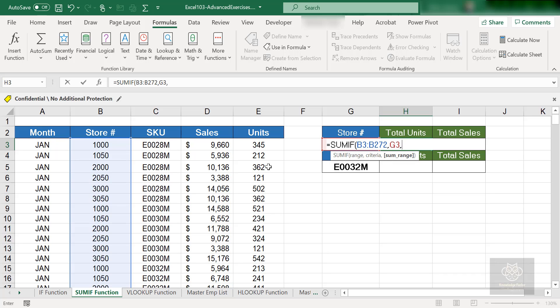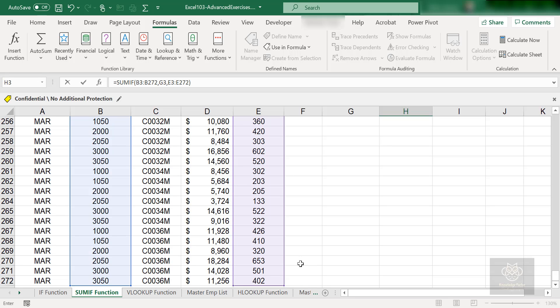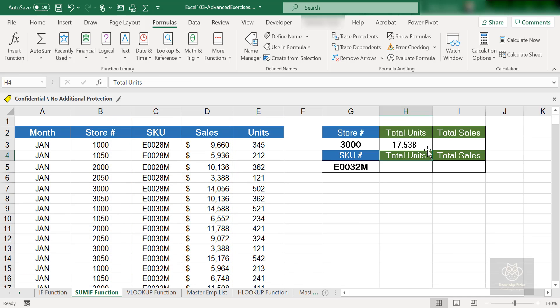The last thing Excel wants to know is the range you want to sum. In this case we're getting total units. I'm going to grab cell E3, and from here I'll press CTRL SHIFT and down arrow, all the way down to E272. That's it—three things: your initial range, the criteria you want to search within that range, and the range you want to sum. Close the parenthesis, hit enter, and the total units for store number 3000 is 17,538. Done.